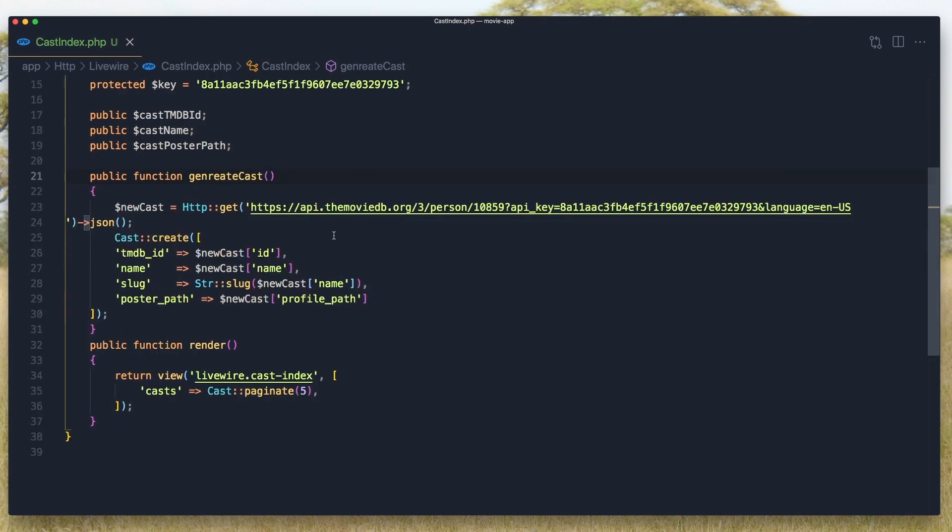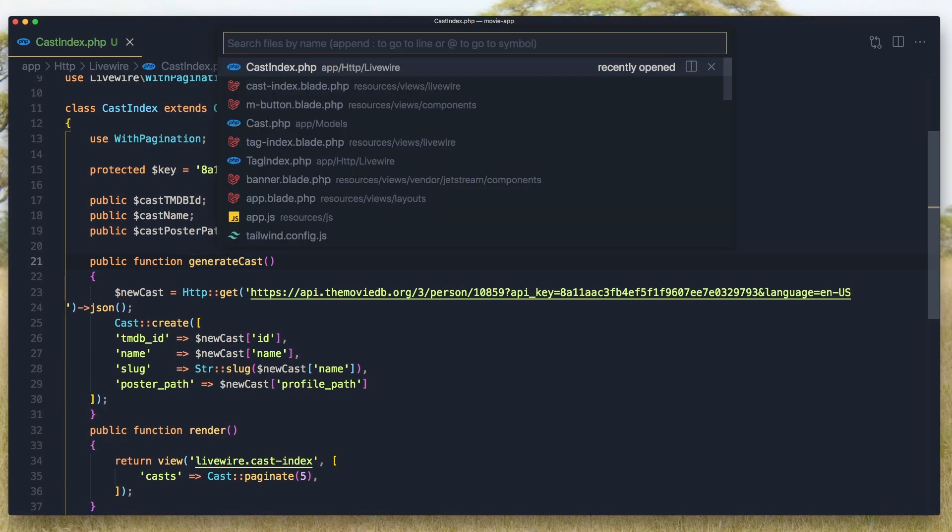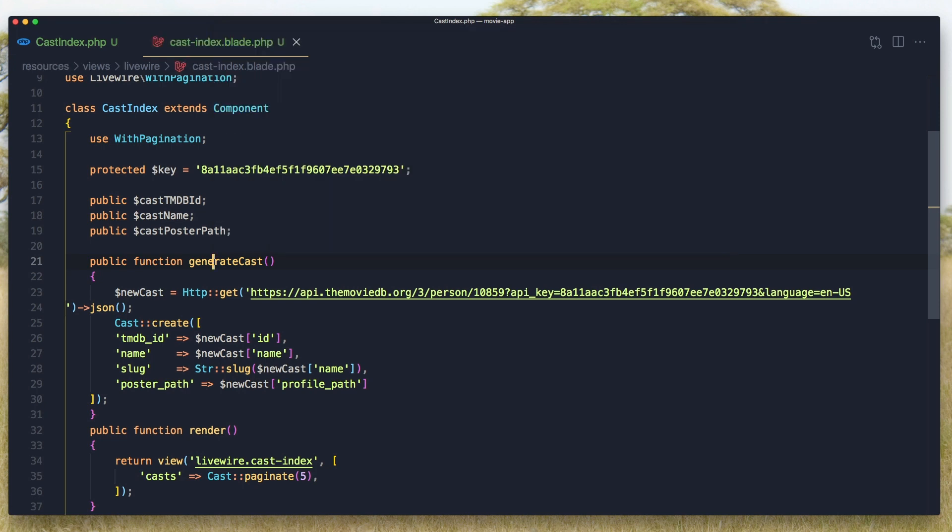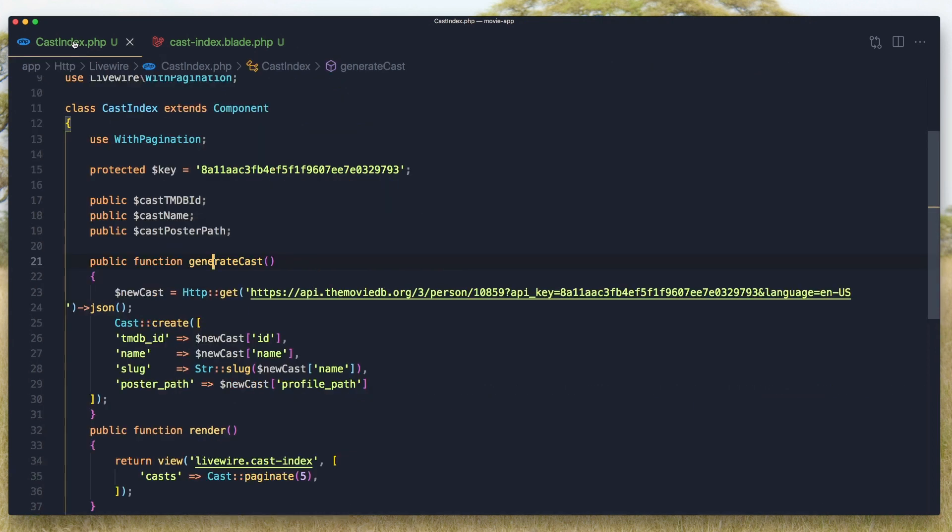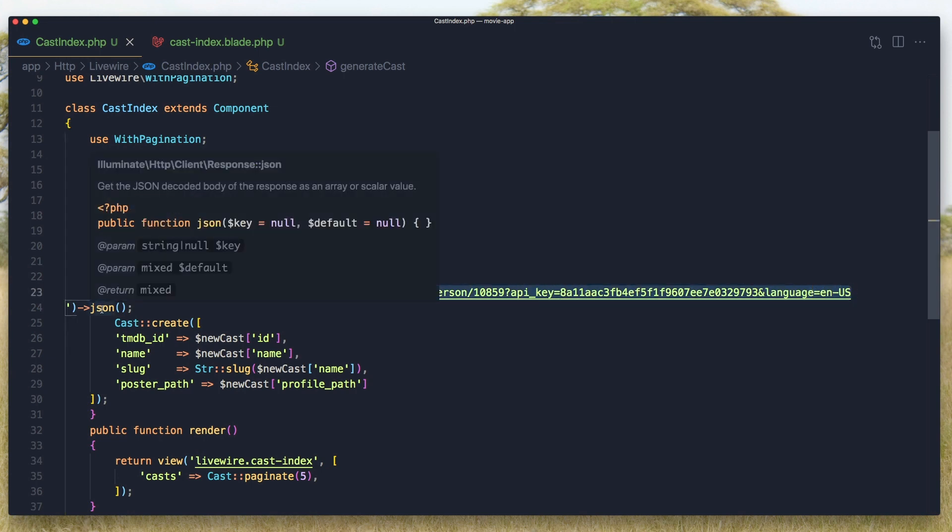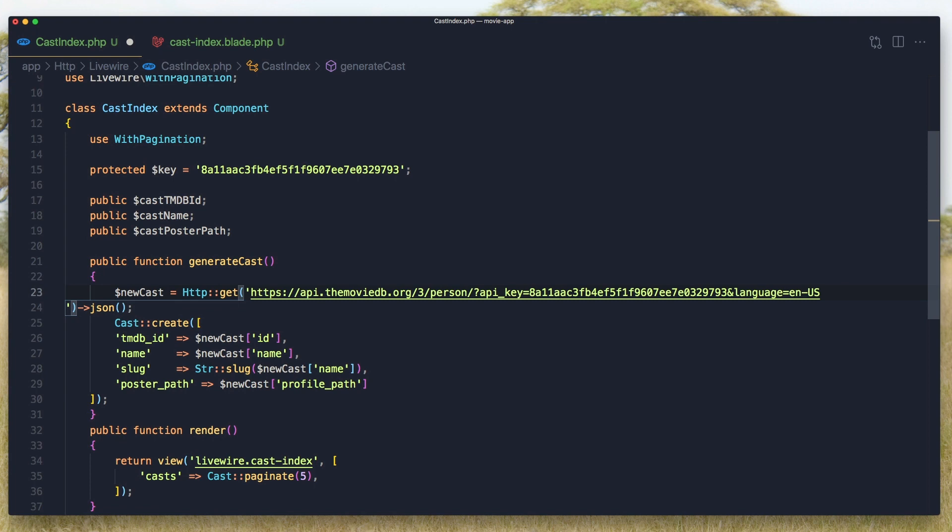Here we have a generate cast, and I've made a mistake here. So generate cast like this, save, and I need to open the cast index blade and fix here as well. We make a get request of this URL, retrieve a JSON, and create a cast. Now the ID of the person is hardcoded here, so we need to remove that.